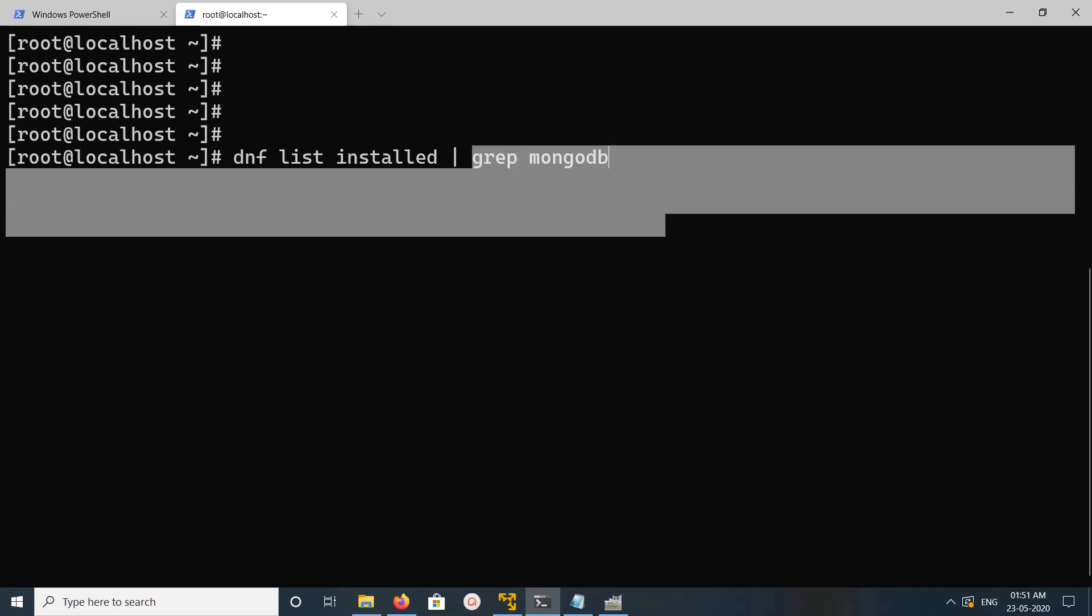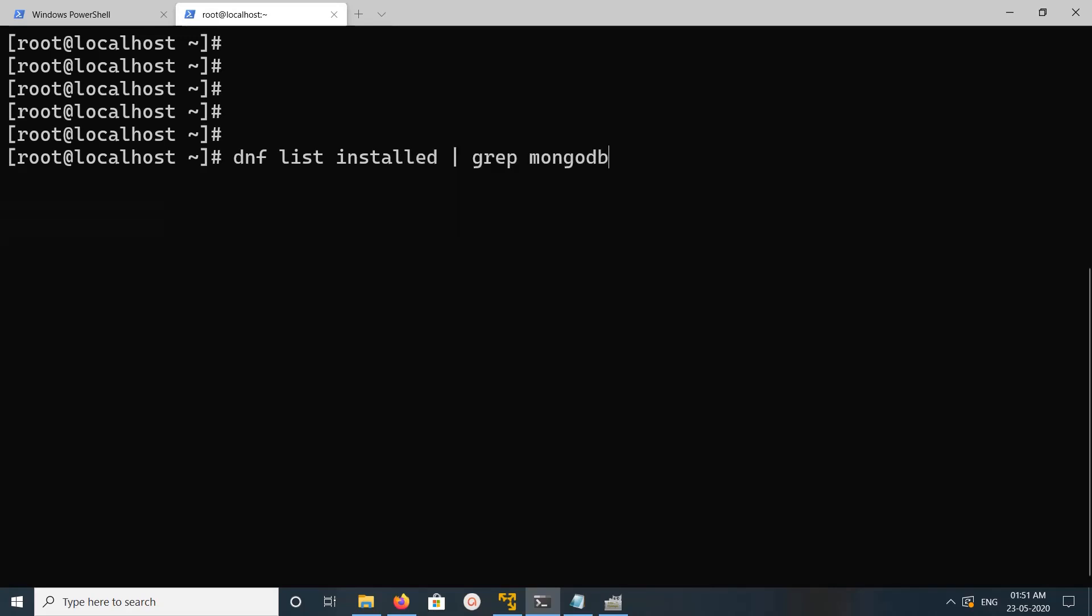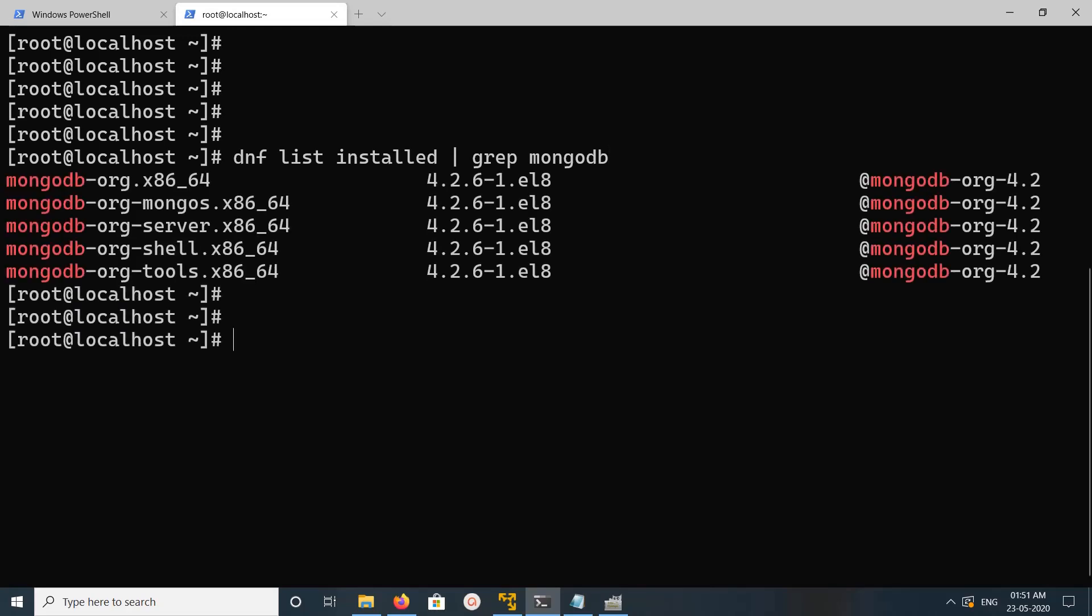For that, we can use this command: dnf list installed grep mongodb. You can see I have installed MongoDB 4.2 and this is the name of the package, mongodb-org.